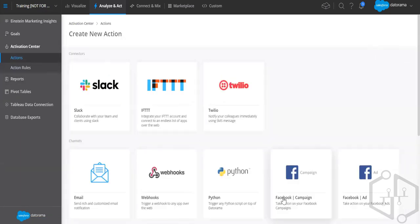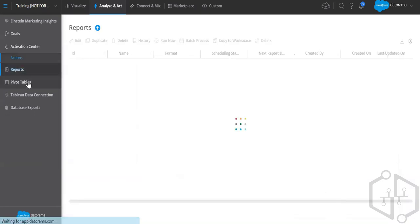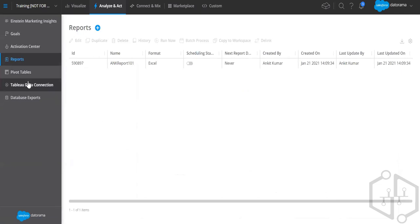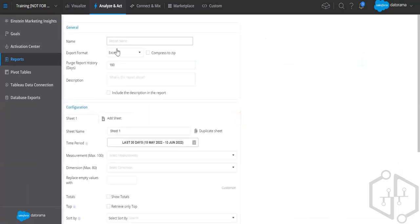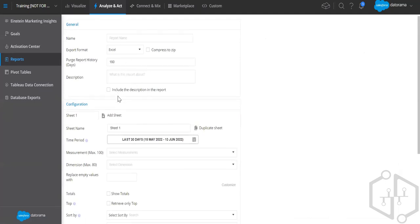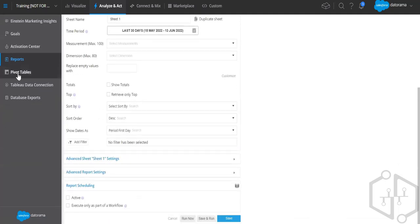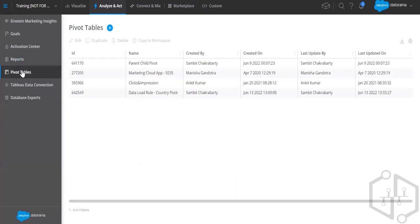From the Activation Center you can create actions — notifications discussed yesterday — sent through email, Twilio, Slack, and other channels. We have Reports, discussed yesterday: anything that goes out of Datorama goes through a report. You can create a report, choose export format, name it, and configure other settings. There's also a pivot table similar to an Excel pivot table.